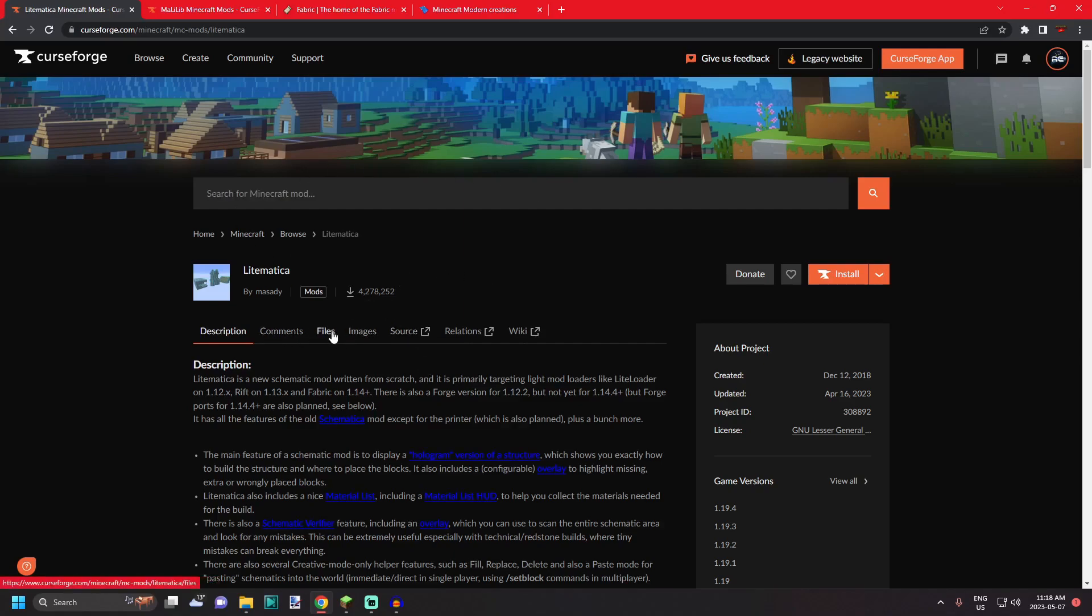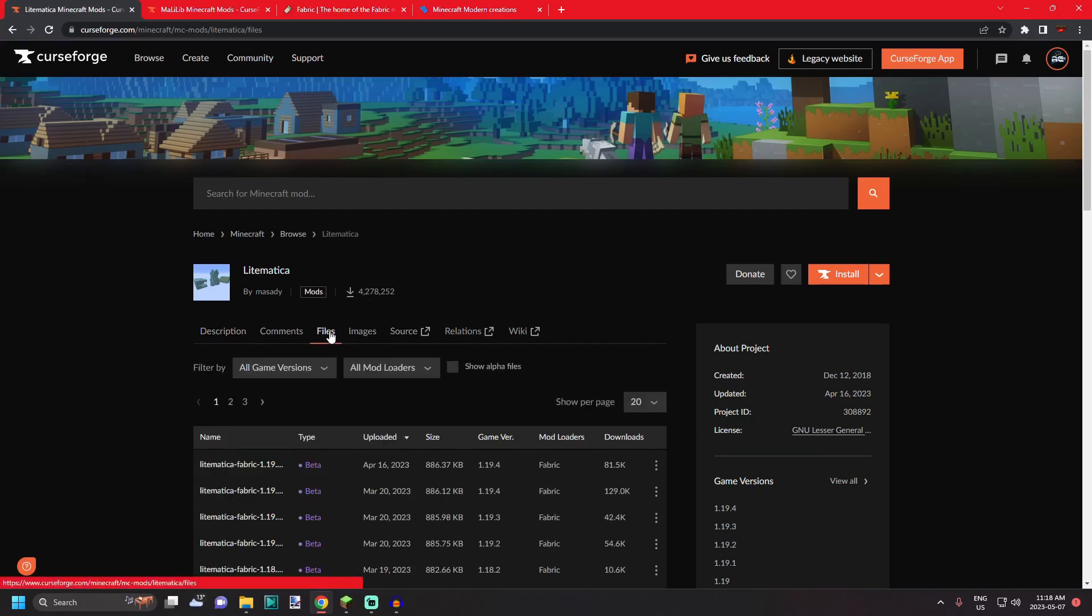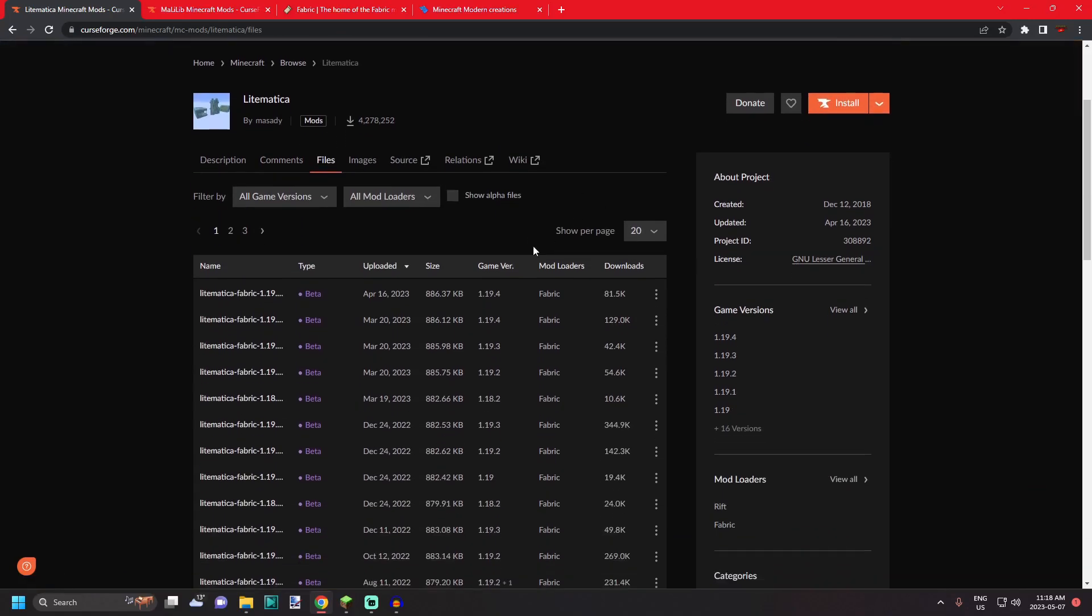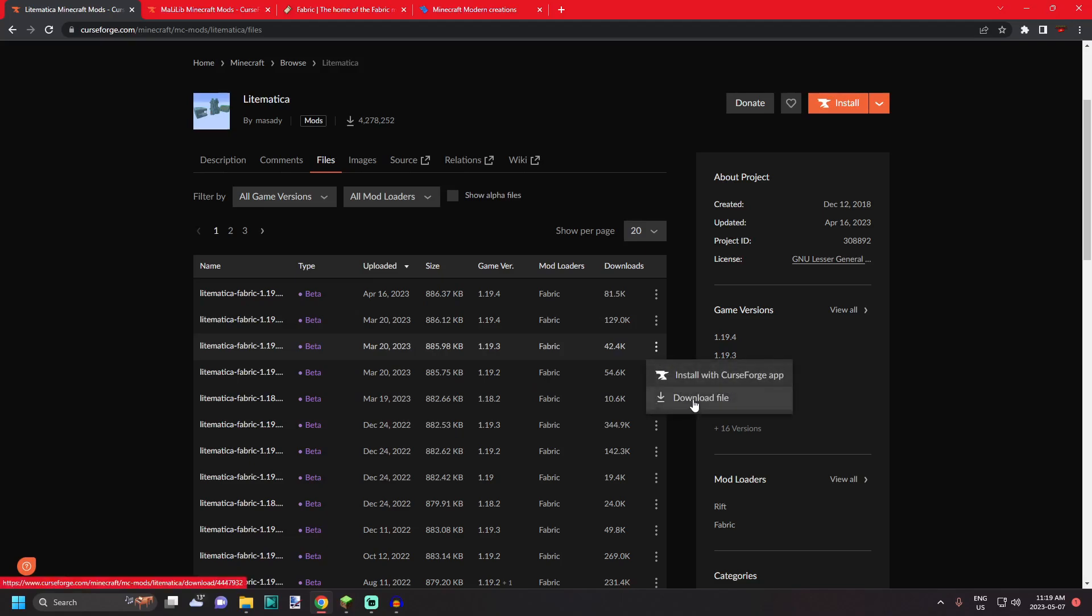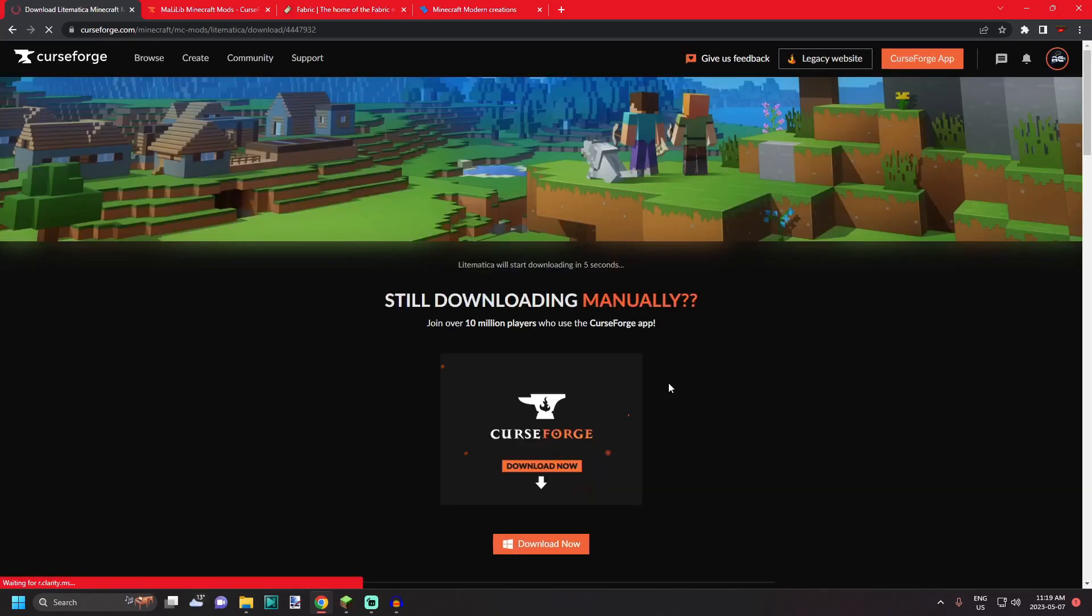So once you're here, go over to files. Once you're in files, find the version of the mod you want. For me it's going to be 1.19.3 because that is the current version of Minecraft that I am playing. Find the most recent version of it, sometimes there's more than one, and click these three little dots and hit download the file.